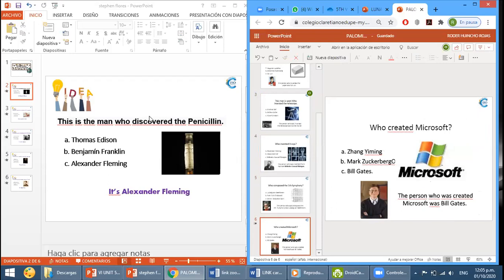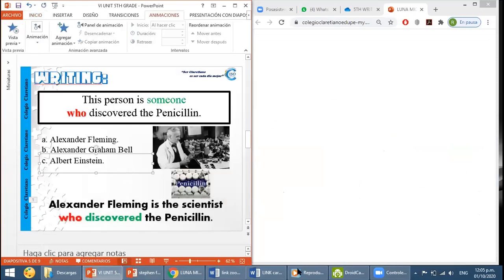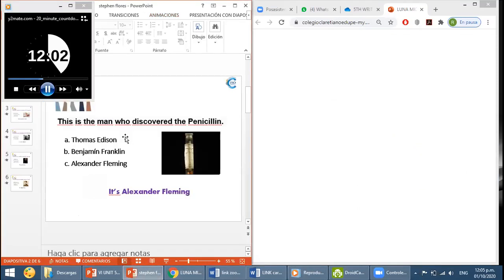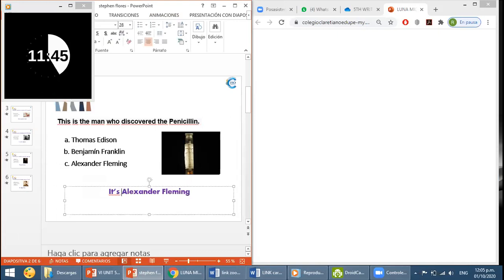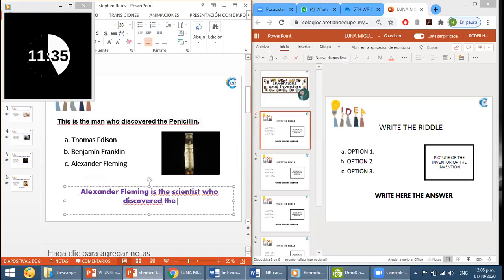Yeshua, check number four — it's the same, check the question, it should be a riddle. Number five the same — it should be a riddle. And number six the same — write a riddle, not a question. Similar for you, Stephen. Stephen, check the riddle — use the expression 'This is the man who discovered the penicillin.' For the answer, make a sentence: 'Alexander Fleming is the scientist who discovered the penicillin.' We need to write a sentence, please.